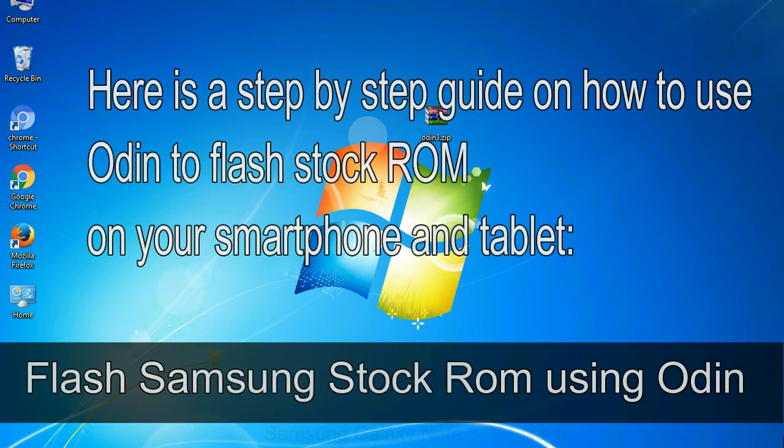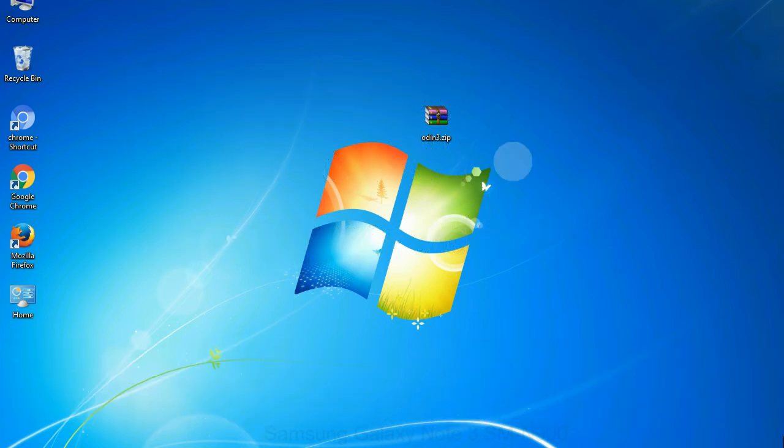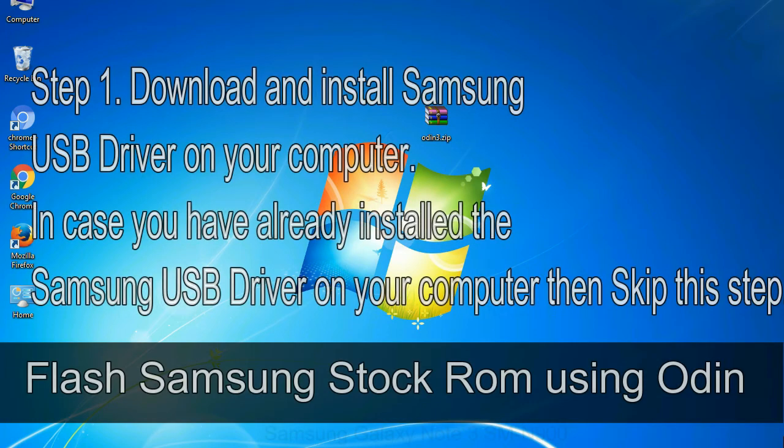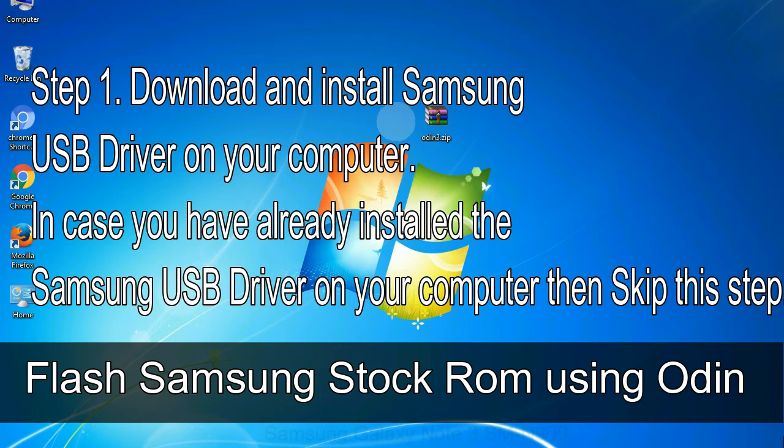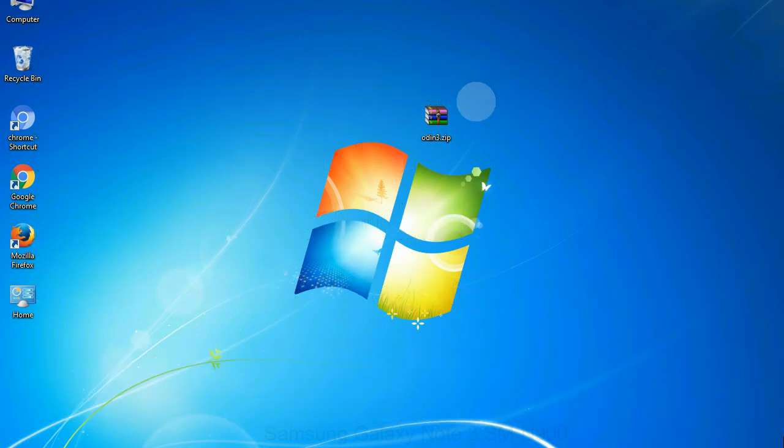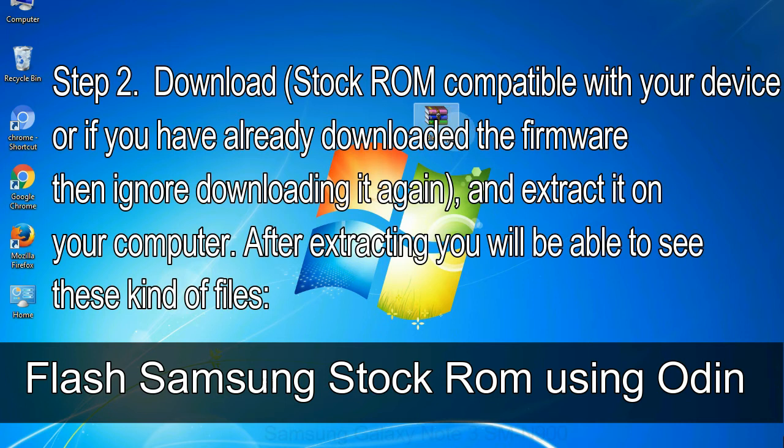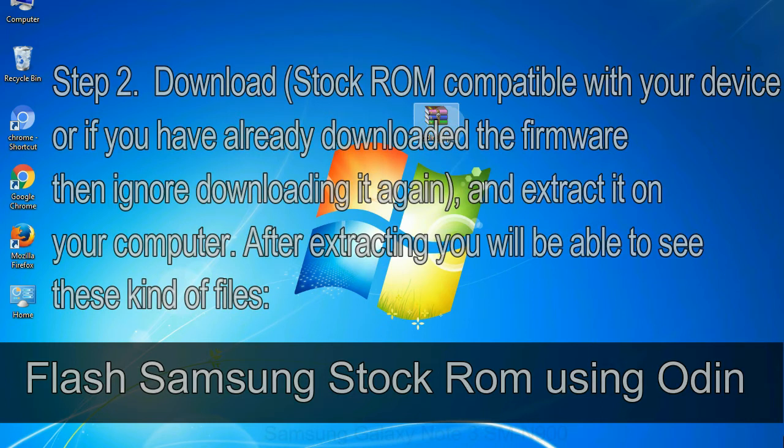Here is a step by step guide on how to use Odin to flash stock ROM on your Android smartphone and tablet. Flash Samsung stock ROM using Odin. Step 1: download and install Samsung USB driver on your computer. In case you have already installed the Samsung USB driver on your computer then skip this step. Step 2: download stock ROM compatible with your device, or if you have already downloaded the firmware then ignore downloading it again, and extract it on your computer. After extracting you will be able to see these kind of files.